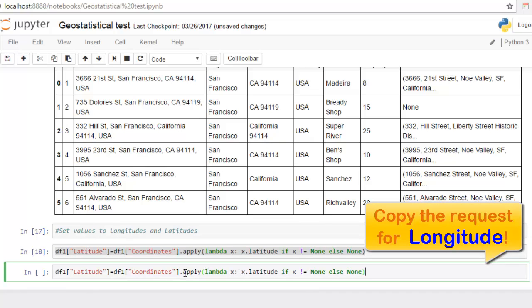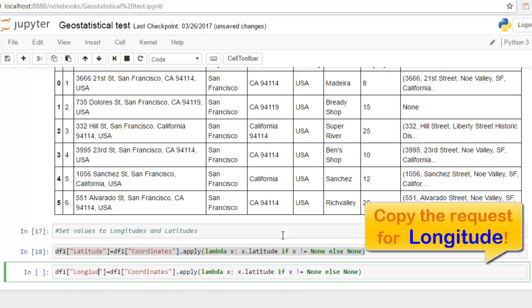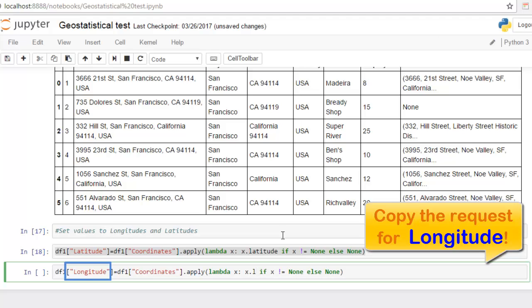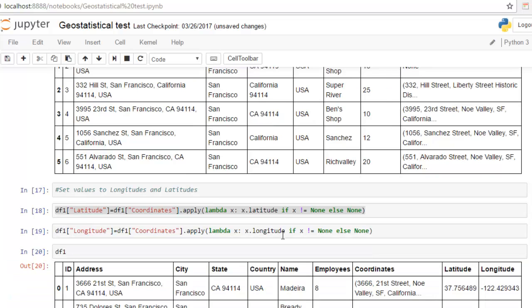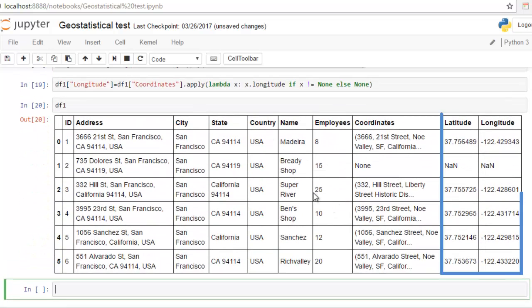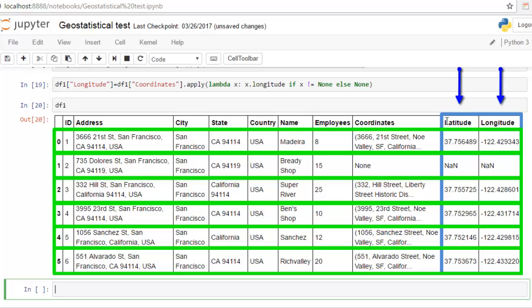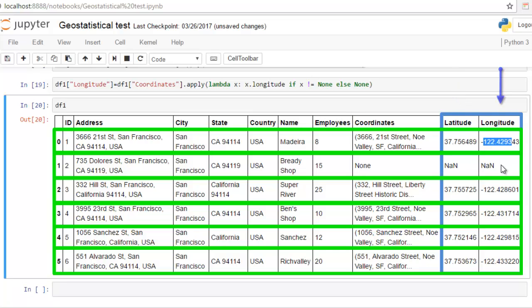Copy it for longitude also. Replace latitude with longitude and this is our result. So as you can see, these are new columns of latitude and longitude.